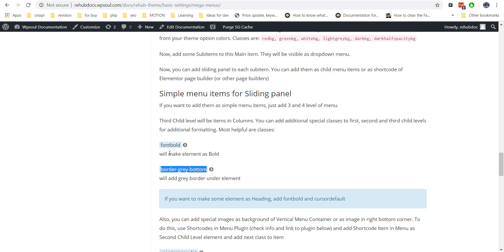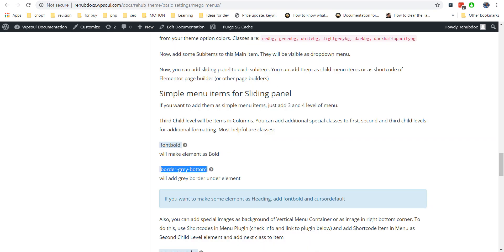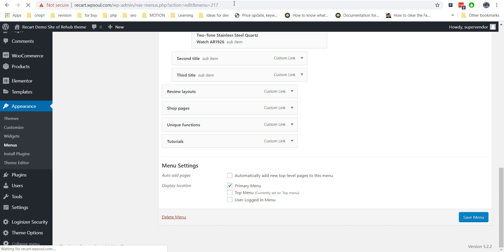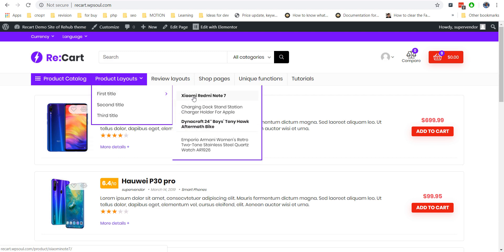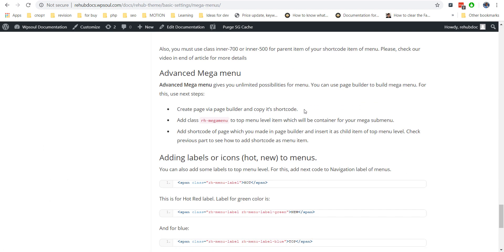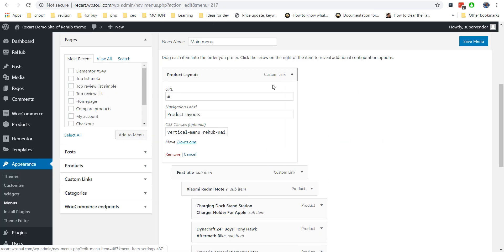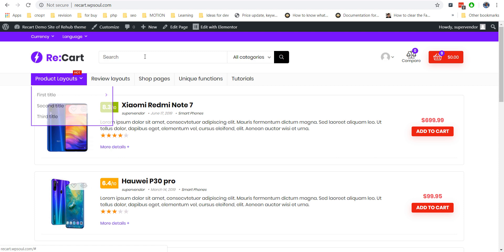There are also some classes which you can add to child items of the menu to add some formatting. For example, you can make an item bold or add font weight. You can also add a border under an item — this can be helpful if you need to show one item as a subheading. You can also add some labels to a menu item; just copy the code from documentation and insert it before the title. The same will work for icons, which you can get from the Font Awesome site.